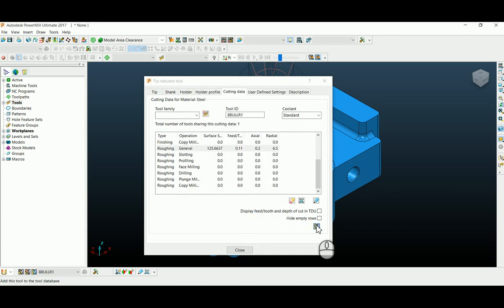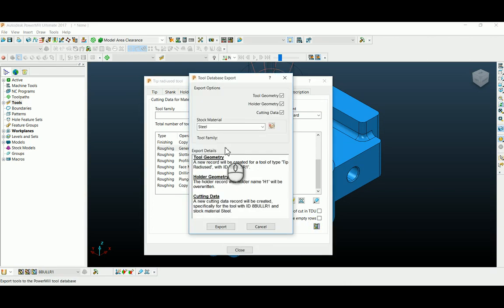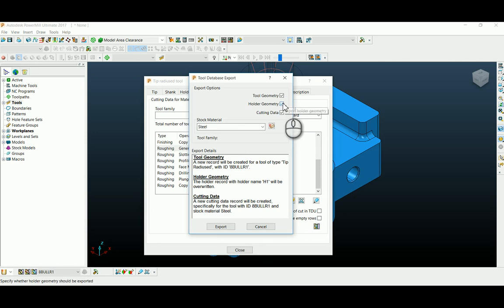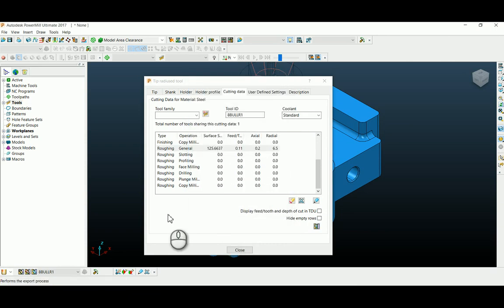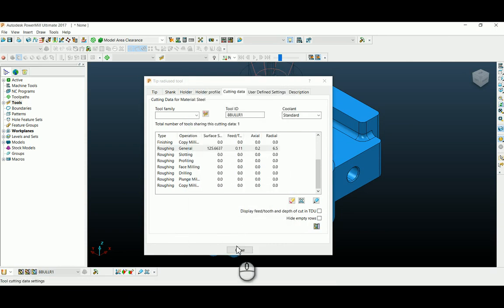I'm going to export this tool by enabling tool geometry, holder geometry, and cutting data. Same if you go under this tool database page.